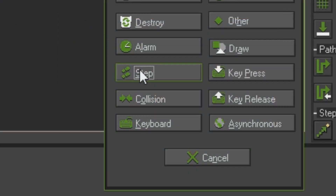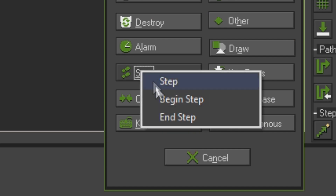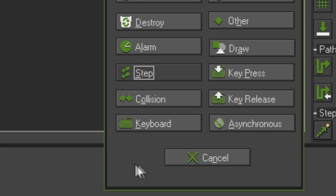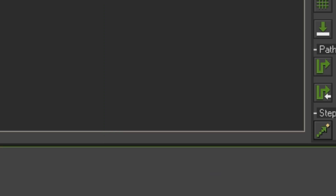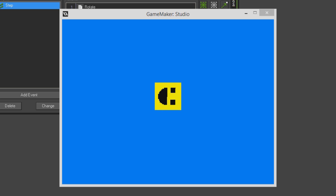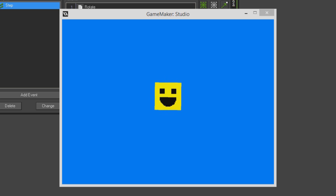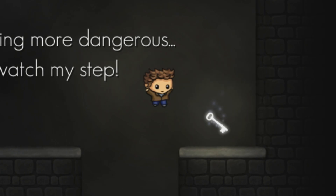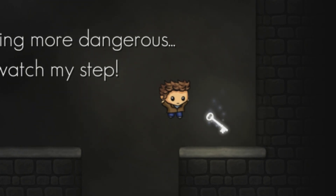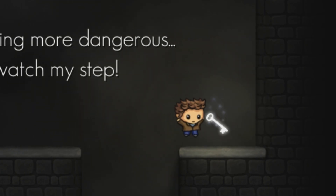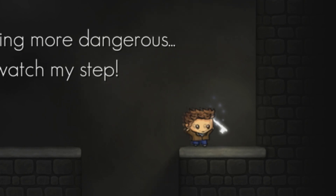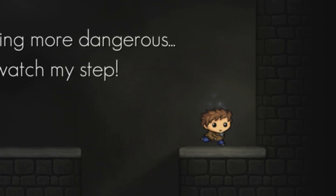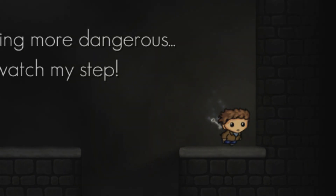There are three different kinds of step event: the begin step event, the step event itself, and the end step event. These events all work the same way in that they are triggered every single frame and don't rely on anything external other than the object existing in the room. But they differ in terms of exactly when during each frame they are triggered, and to understand that we need to look at the order of events in general.